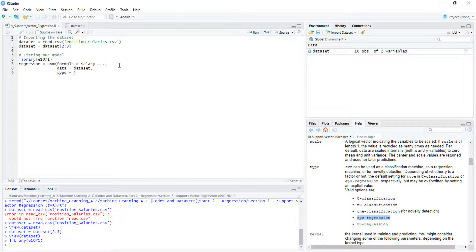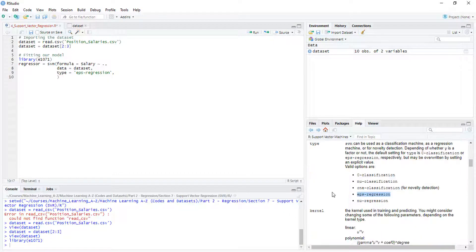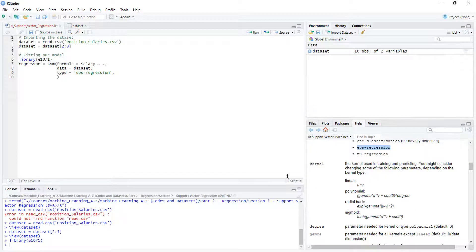This is the most common type. I think I have to pass it as a string. The fourth parameter is kernel, and that's also important.